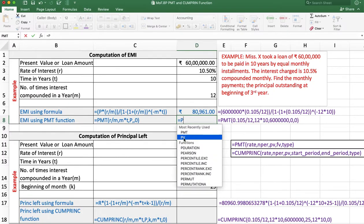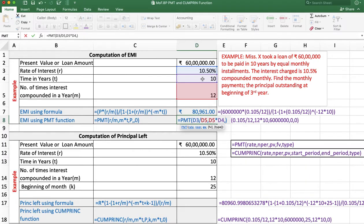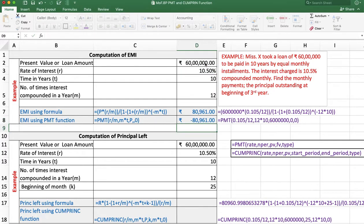Enter the PMT function and click on it. Rate is R divided by M, number of periods is M multiplied by T, then present value. Future value is not applicable here, so leave it. Type is 0. Press Enter and we get the same amount: 80,961 rupees, but in negative because PMT is an outflow.